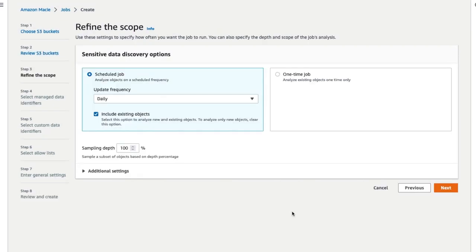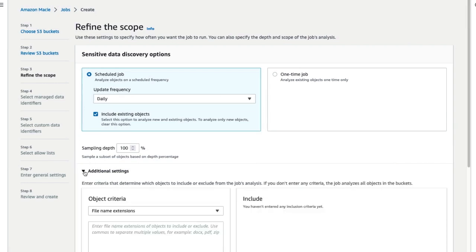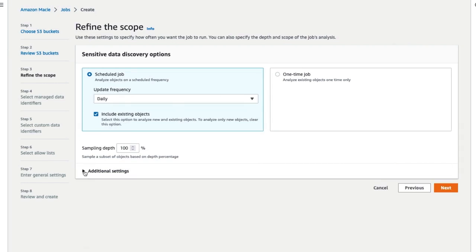Refine the scope of the job if needed. Use the settings to specify how often you want the job to run and the depth and scope of the job's analysis. Here, we will choose one-time job and retain the default settings for depth and scope and then click on Next.